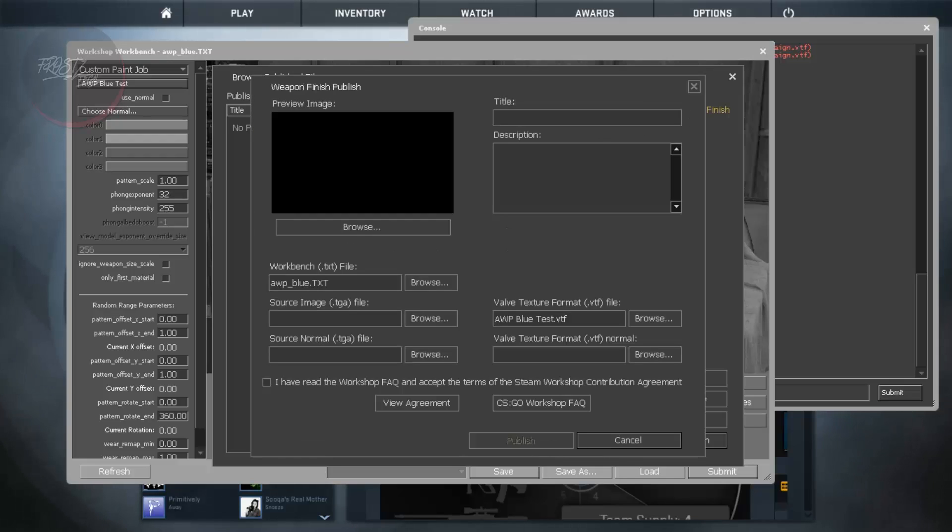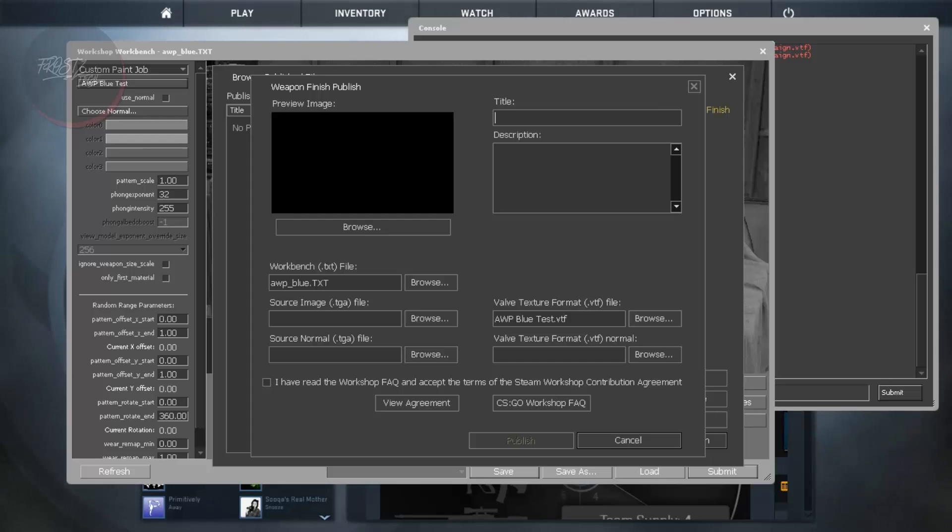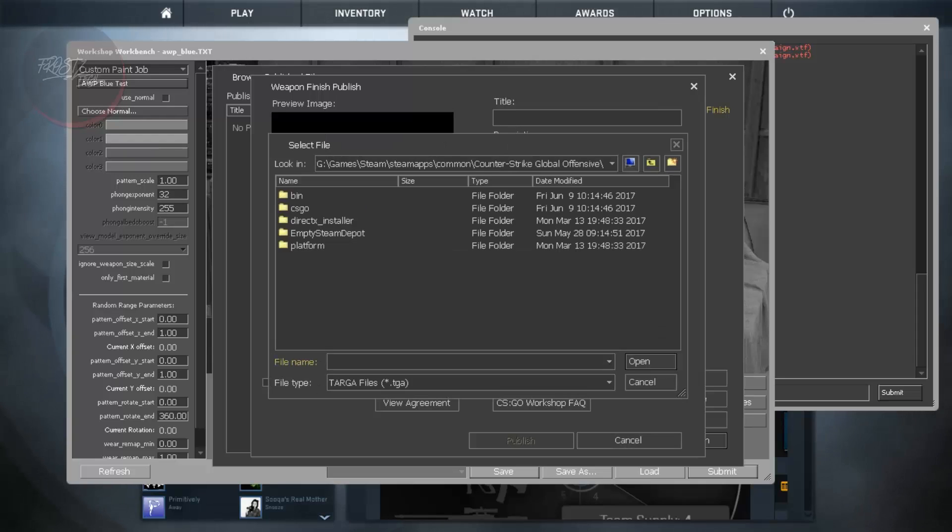So all you need to do is to pick up some preview images like standing image, like the official image of how your weapon looks like and browse it. And then the workbench file that has already been uploaded.